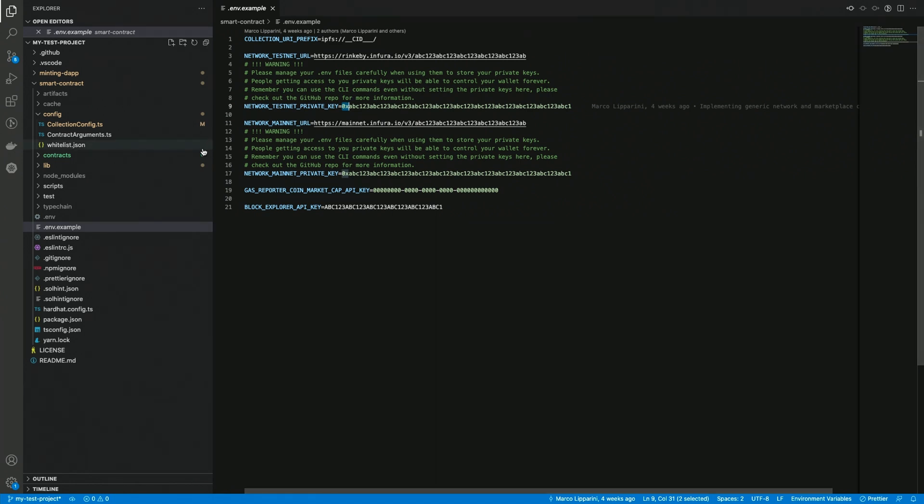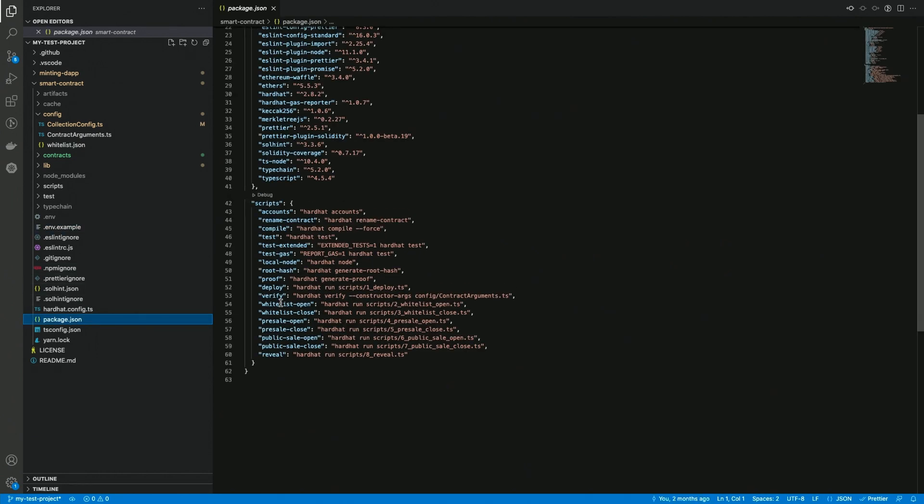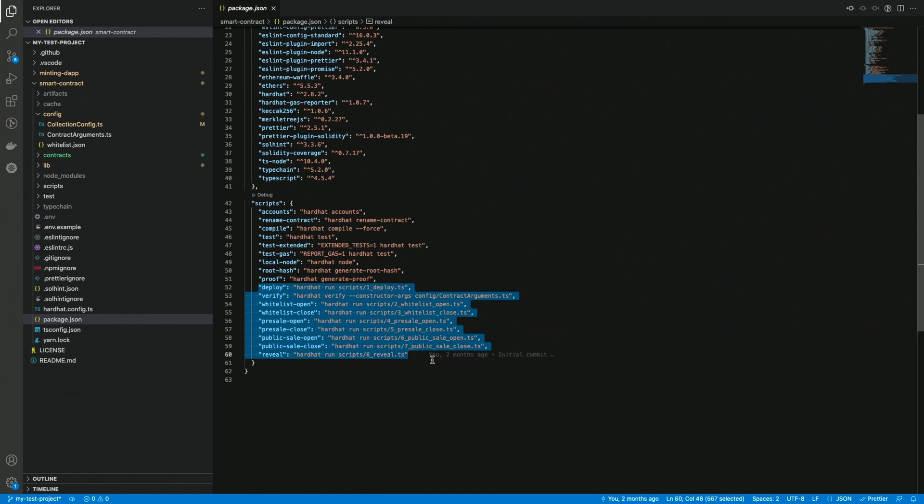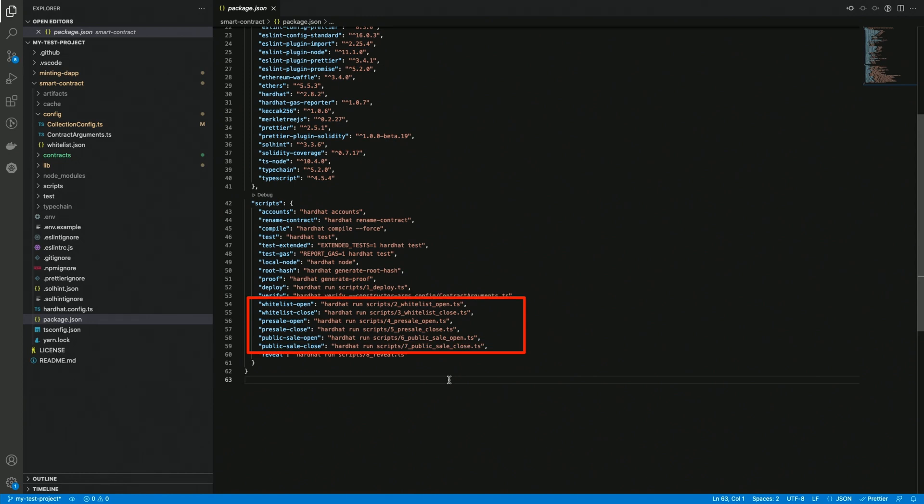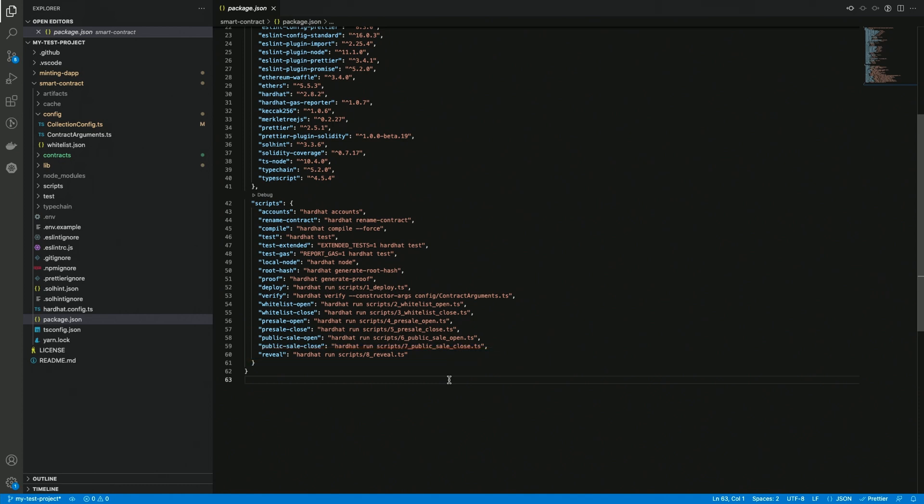I assume the collection configuration is ready from the previous video, so we can take a look at the available commands from the package.json file. So we have commands like deploy, verify, we can open and close each sale, and we can also reveal the collection. As you can see, there is no way to withdraw the funds or do some other advanced operations from the CLI, but I'm gonna explain all about this later.